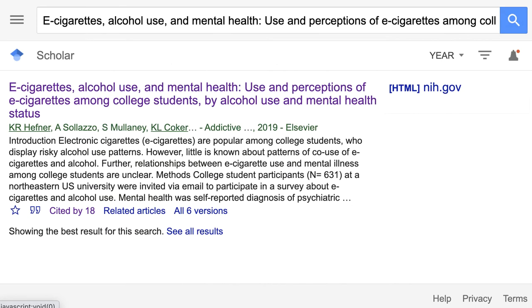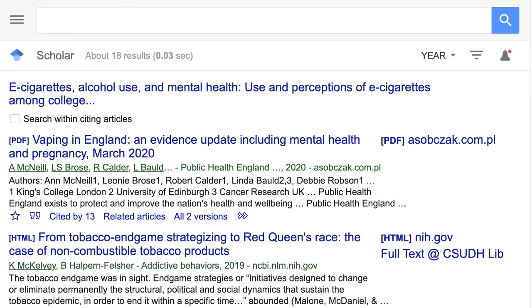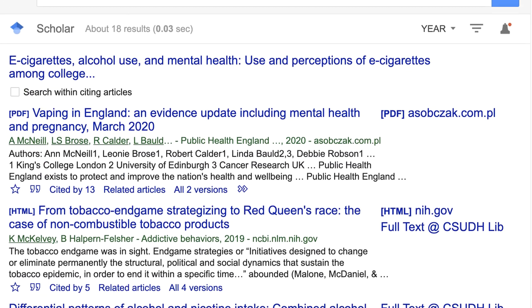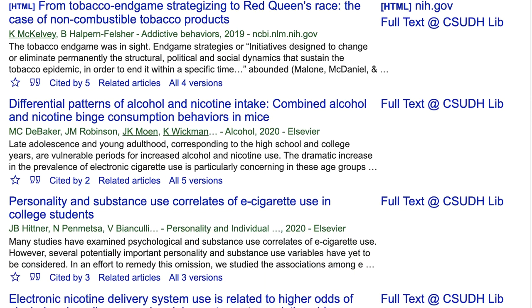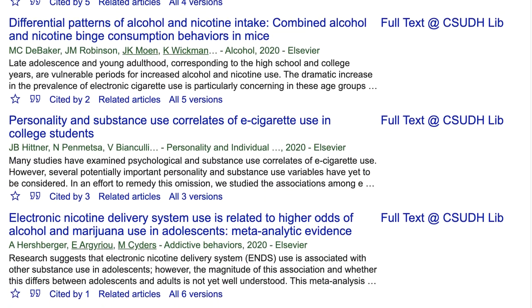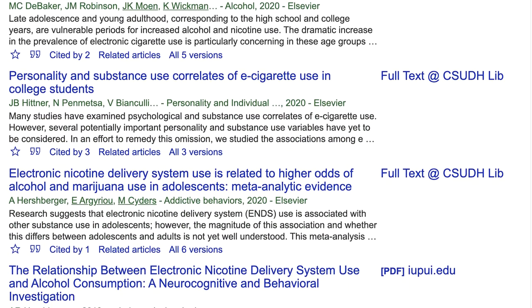You can also find more recent studies that have cited this article using the Cited by link. Just like when a research article includes their citations in a reference list, you can find books and articles that have cited your original article.